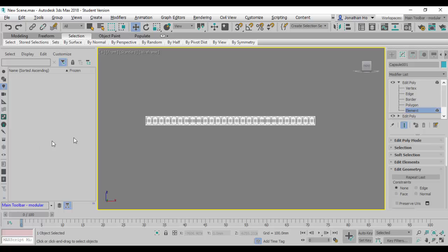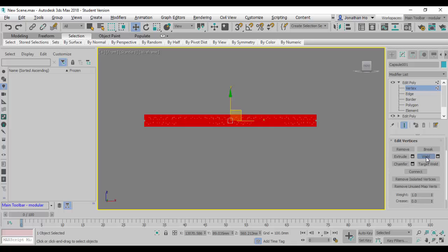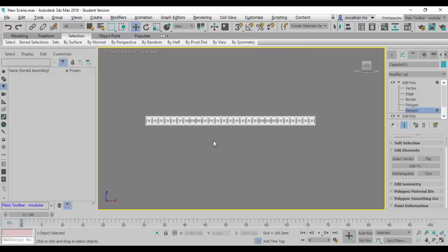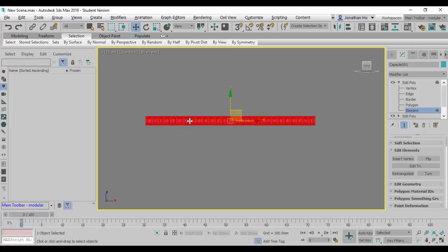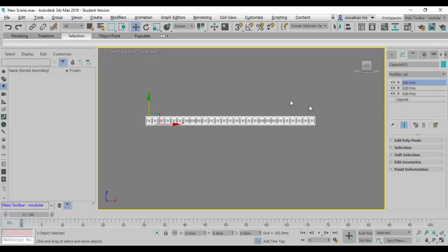If I deselect and select again, everything gets selected. However, when I go into Element selection mode they are still individual panels that can be moved — that's not acceptable. When we manipulate the model later, if it is open it will leak and not transform properly. So we need to use the Vertex sub-selection mode, window-select the whole lot, and use the Weld command under Edit Vertices. After welding, clicking anywhere in Element mode selects everything — that's how it's done.